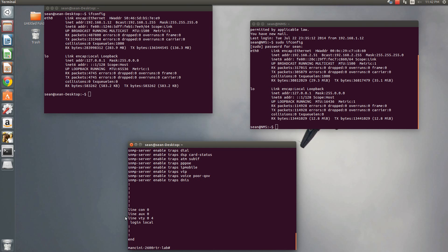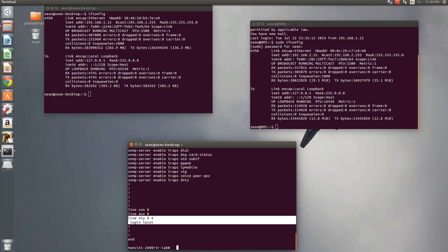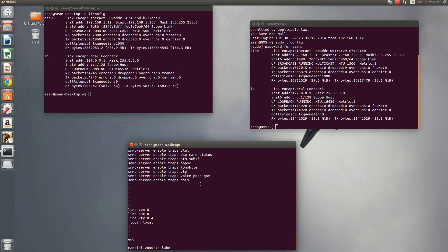So I've enabled line VTY 0 4 and login local. So now, what I want to do is put an access list on the line VTY 0 4 to only allow this device to communicate with this device, which is a router, and then disallow access from my desktop here.